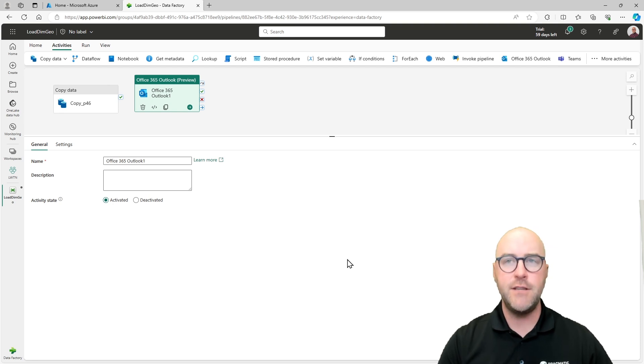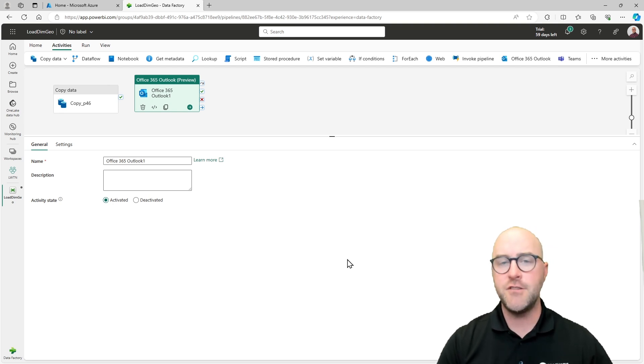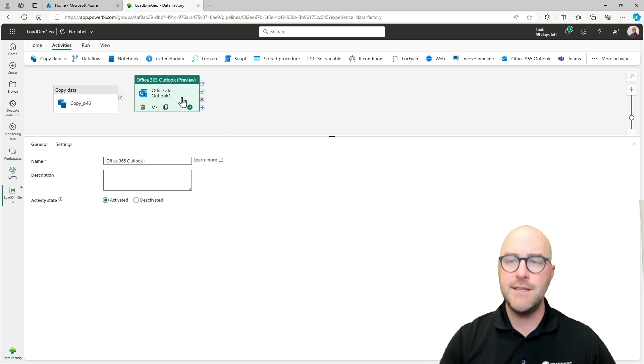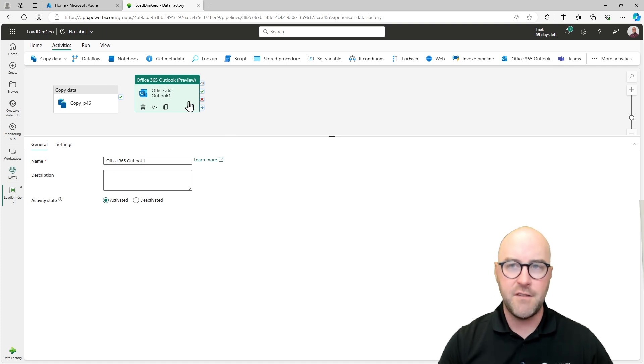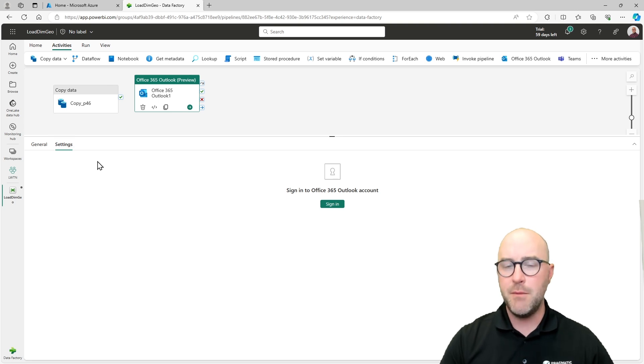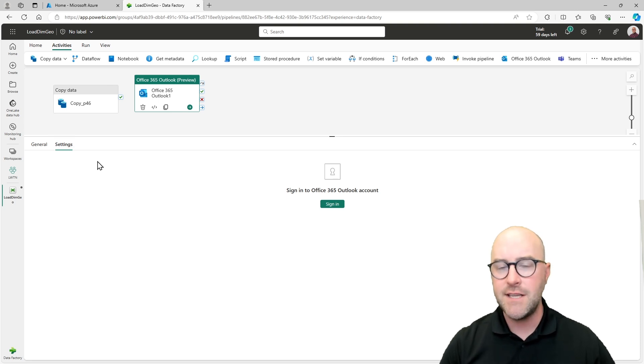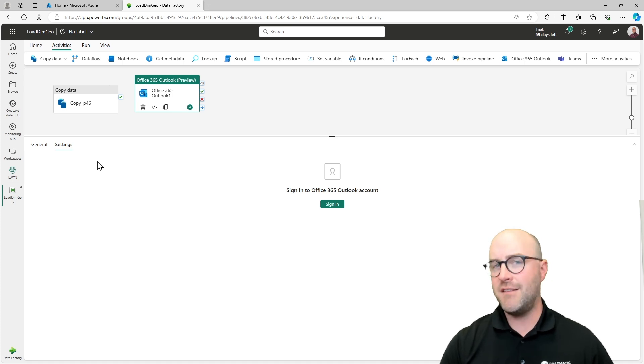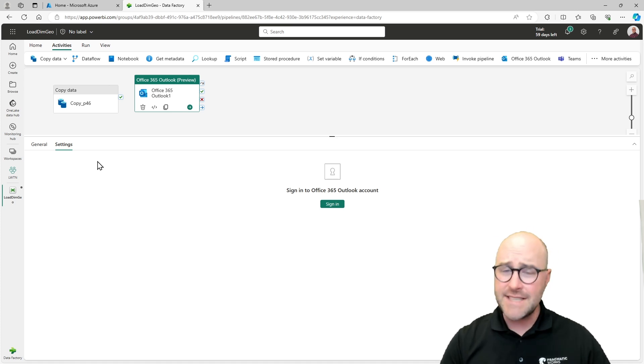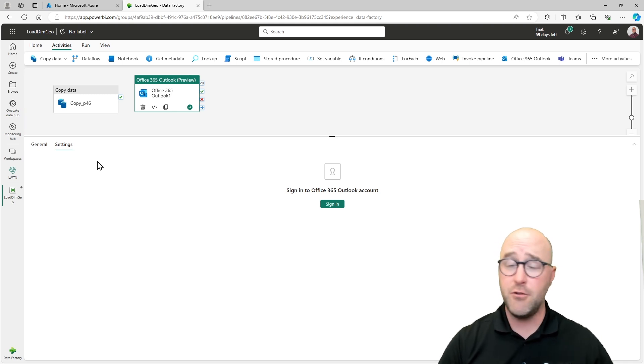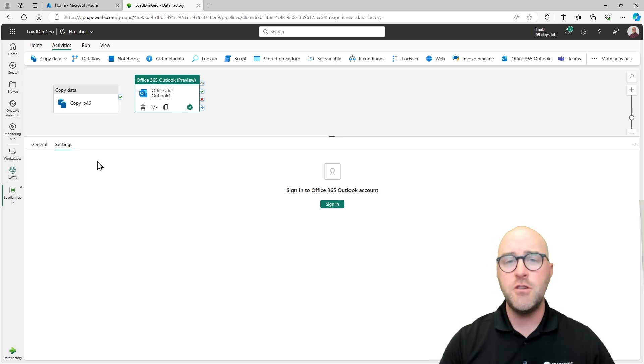Now you will notice that this is technically still in preview, but I've tested this, it works well. All you're going to need to be able to do is sign in and authenticate with your email address that you want to receive an email at. If you want to test this out, you have a fabric enabled workspace or it's either a trial or something that your organization has set up. You should be able to follow along without even having a copy data activity.